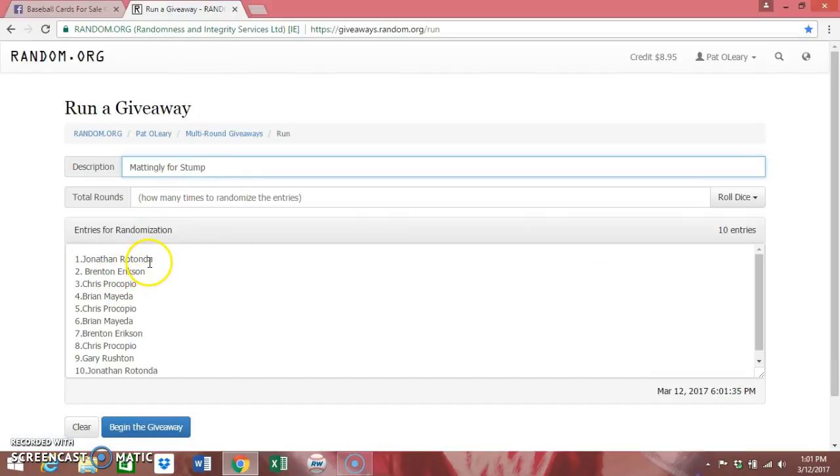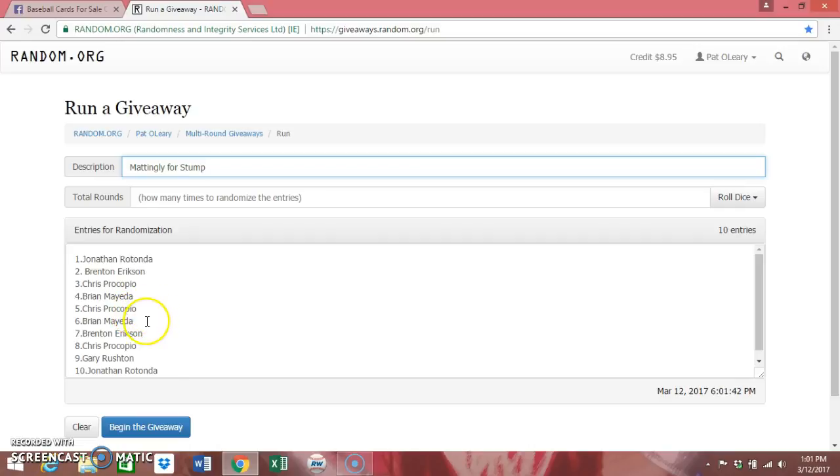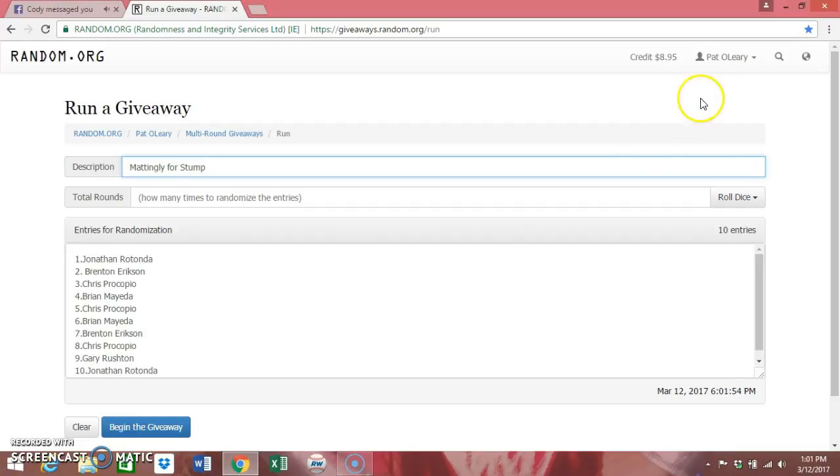Jonathan Rotonda for 1, Brenton Erickson, Chris Procopio, I hope I got that right, Brian Maeda, Chris Procopio, Brian Maeda, Brenton, Chris, Gary, Russell, Jonathan Rotonda, not related to Mike, I'm sure.